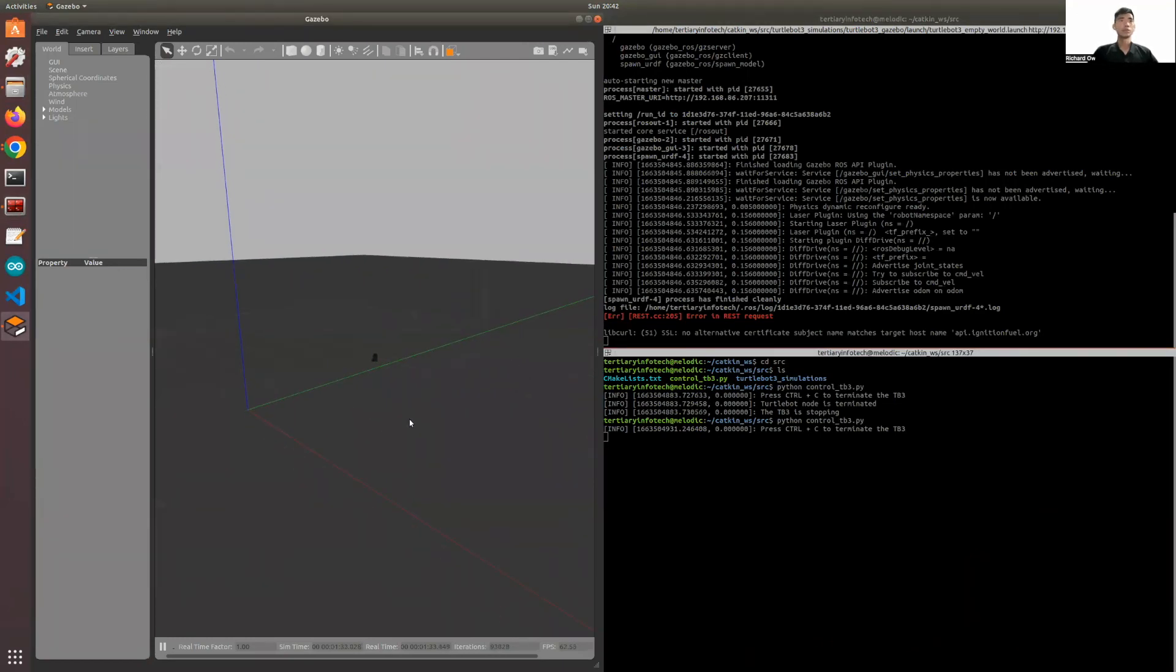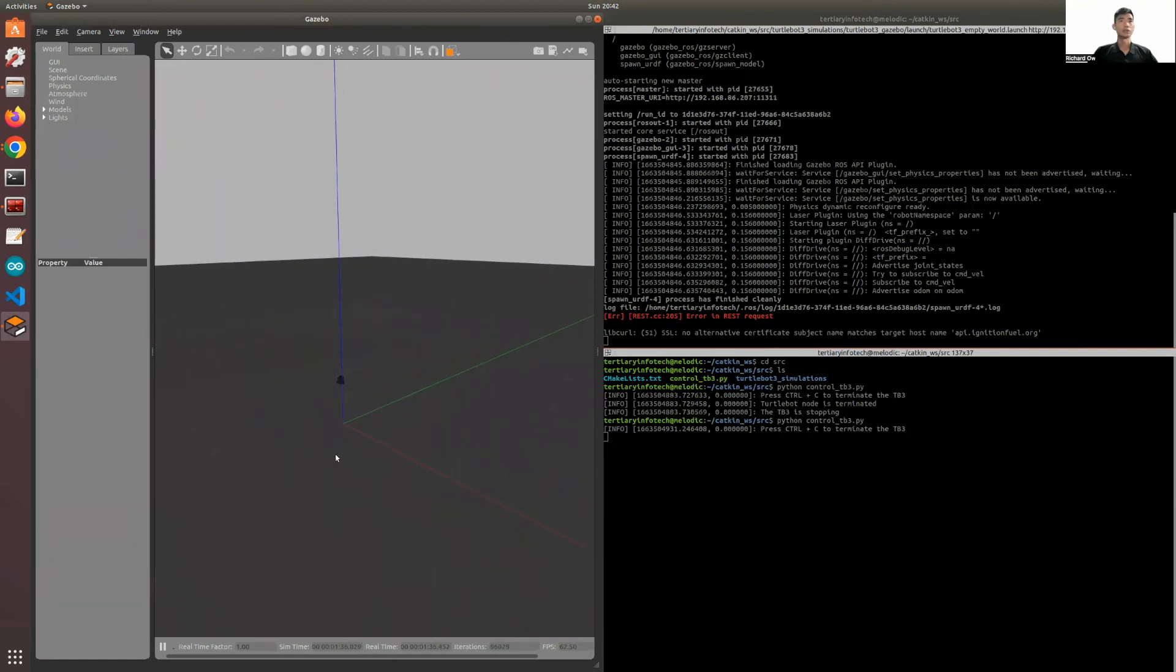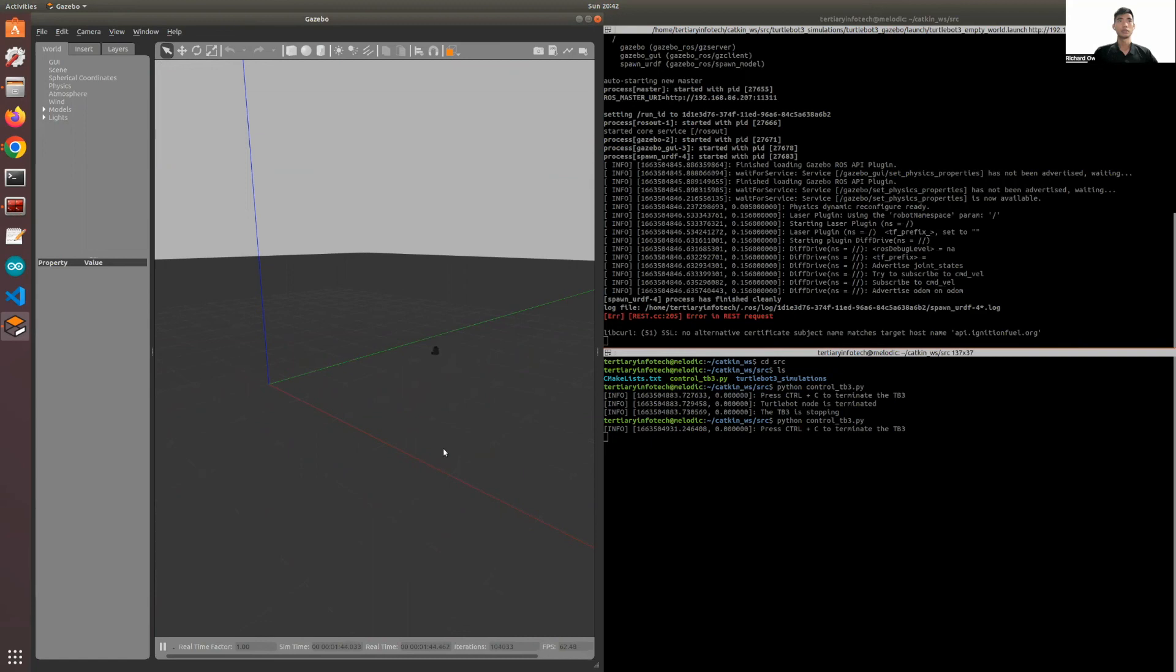It's simply moving based on the predetermined parameters that we set for the robot. It's moving 1 in the x-axis and 0.5 about the z-axis.